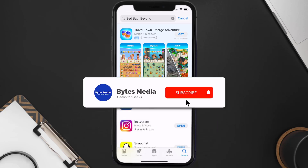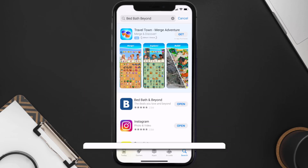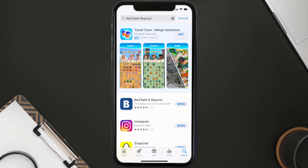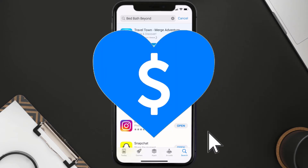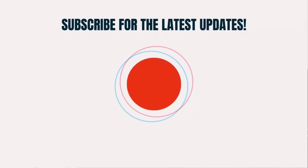Hopefully this will fix the issue. If it did, make sure you give this video a super thanks by clicking on the heart icon to help support the channel, and don't forget to hit that subscribe button. We'll see you in the next one.